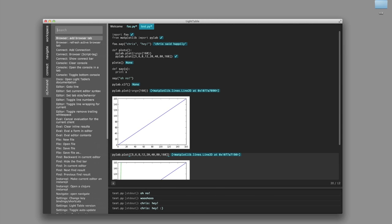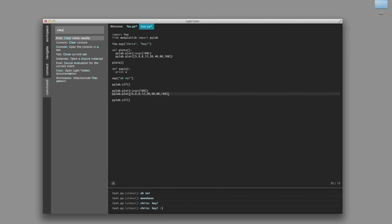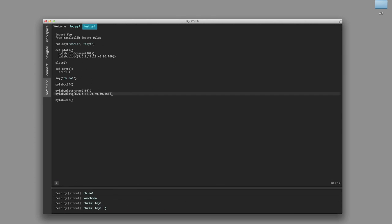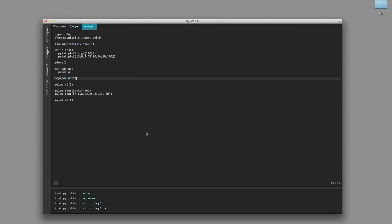Now we can clear them out real quick, and there we go. Back to kind of where we started.